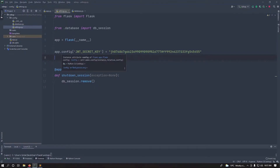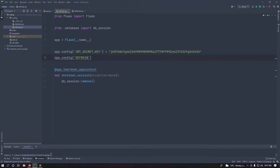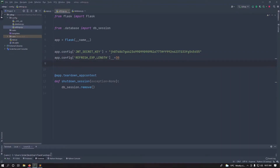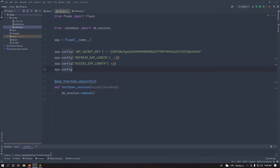Use app.config to set the refresh expiry length — normally in minutes, so we'll say 30 minutes — and the access token length to 10 minutes. Finally, set the JSON web key name, which is what your authorization header prefix will be called.